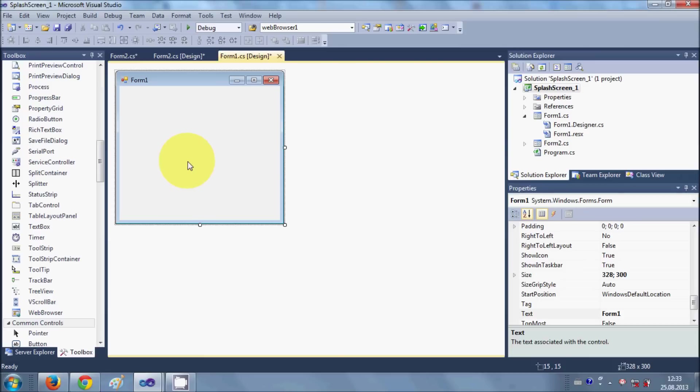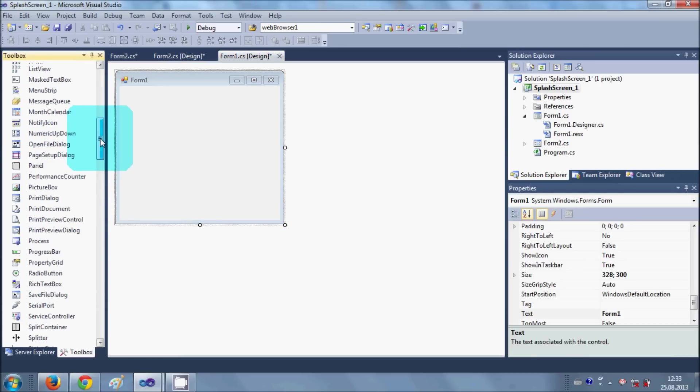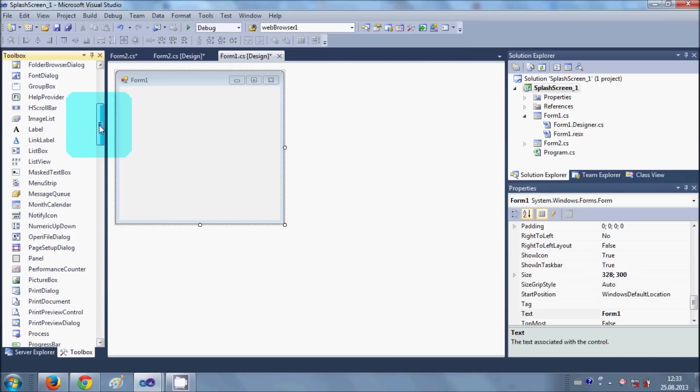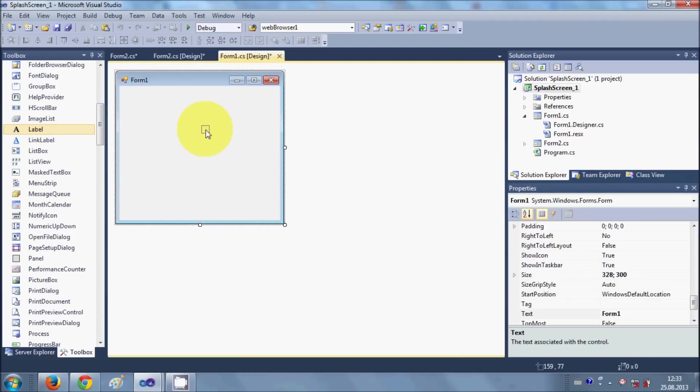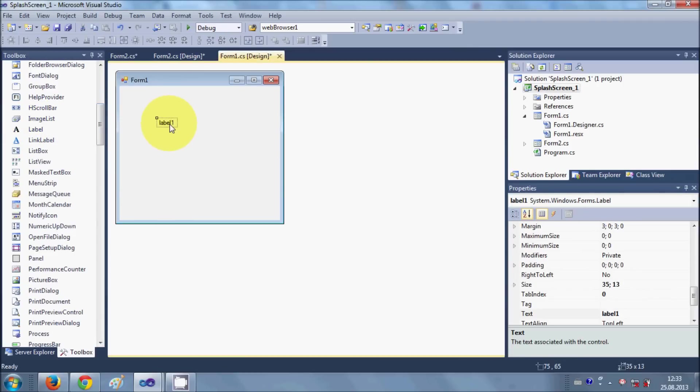So maybe I will show some message. I will take a label and I will change its text as 'This is the main form,' for example.